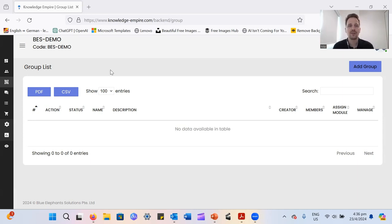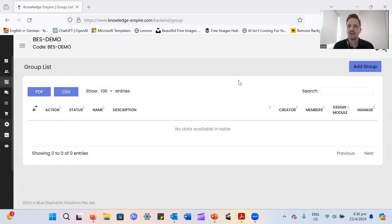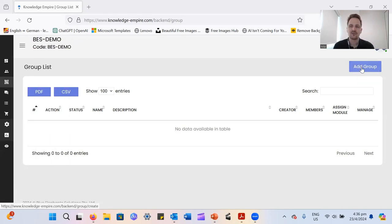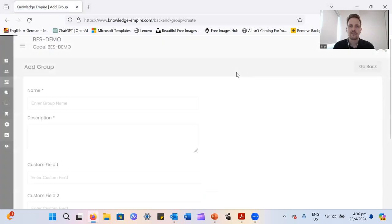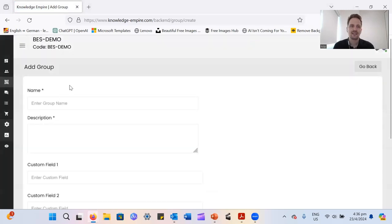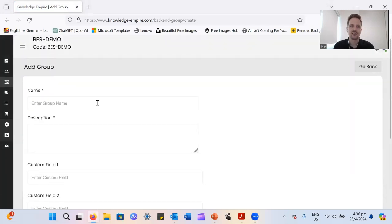So I'm logged into the back end here, and I'm in the group section, as you can see here. And we're going to start by adding a group with this button here, similar to adding a module, adding a question. We also have this button here for adding a group. And it takes you into this little menu here.